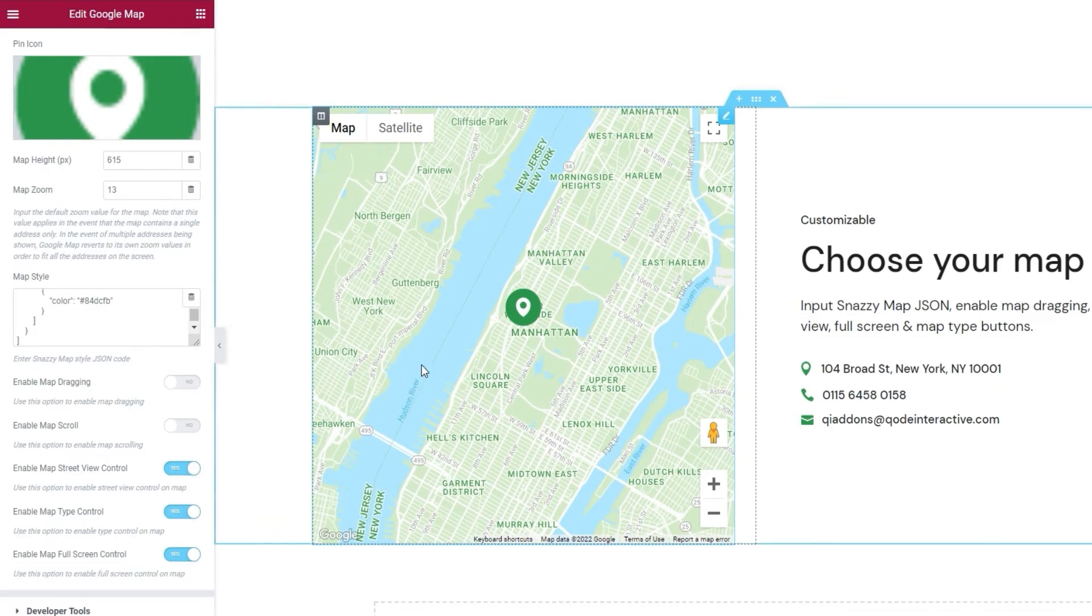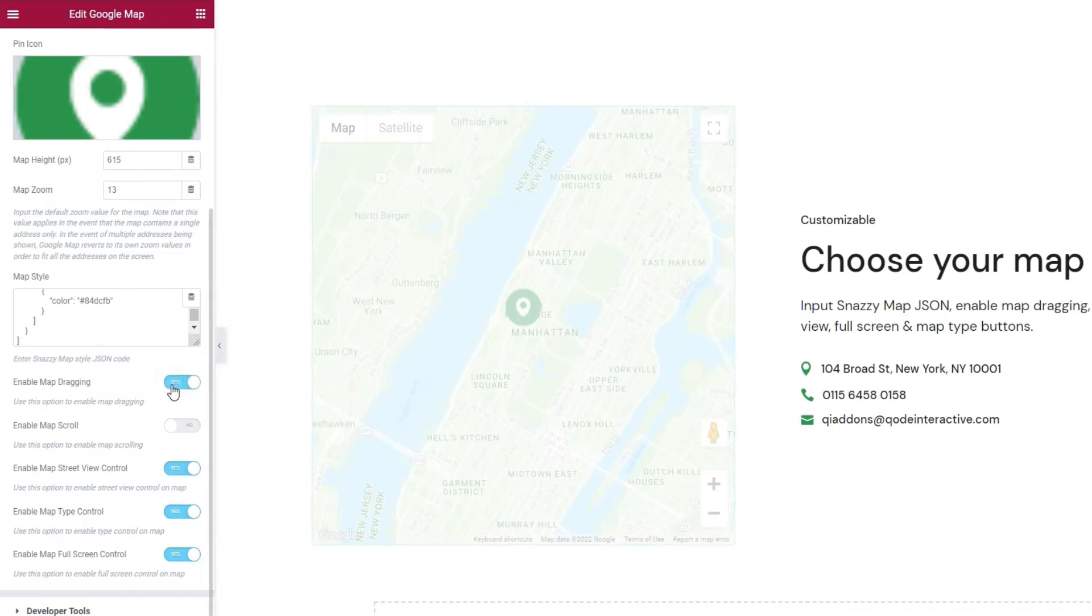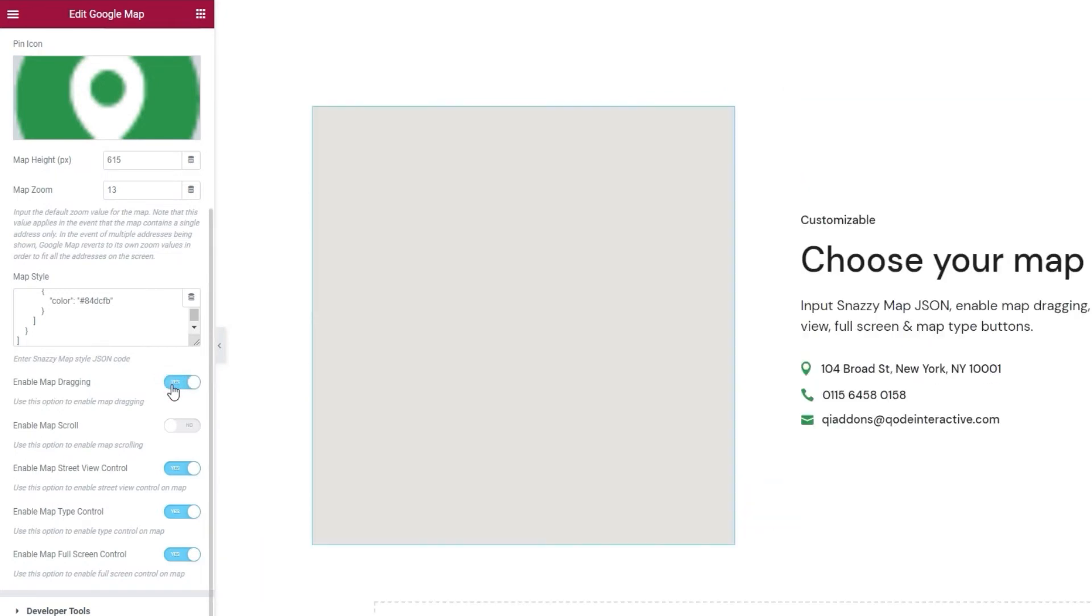My cursor doesn't become a pointer once it's over the map, so the map itself is no longer clickable. I think this is a useful feature, so I'll set it back to yes.